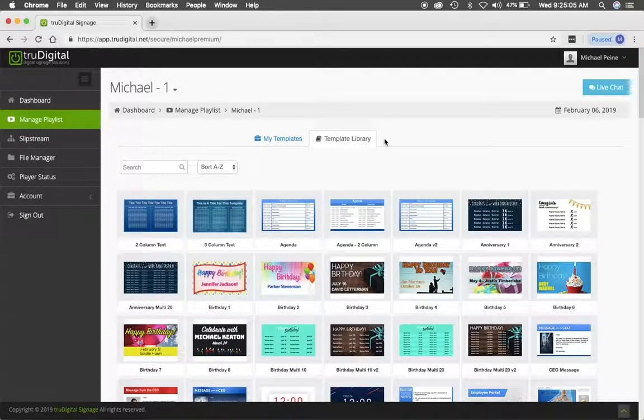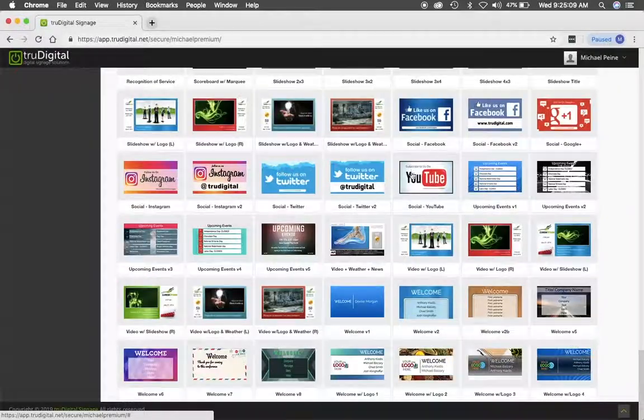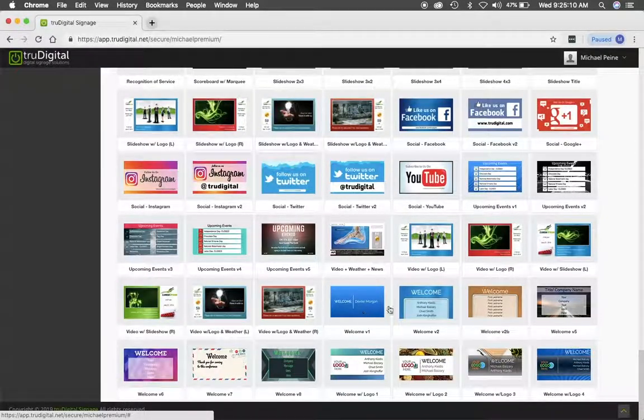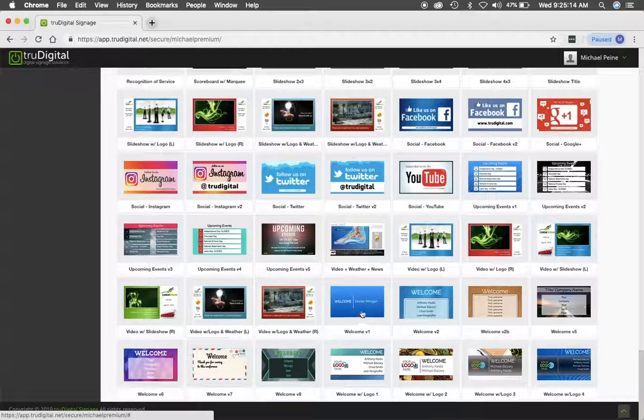I'm going to show you how to use our welcome templates. So I'm going to scroll down until I find the welcome templates down here at the bottom. There's various options you can choose from, so feel free to test them out and see which ones you like the best.